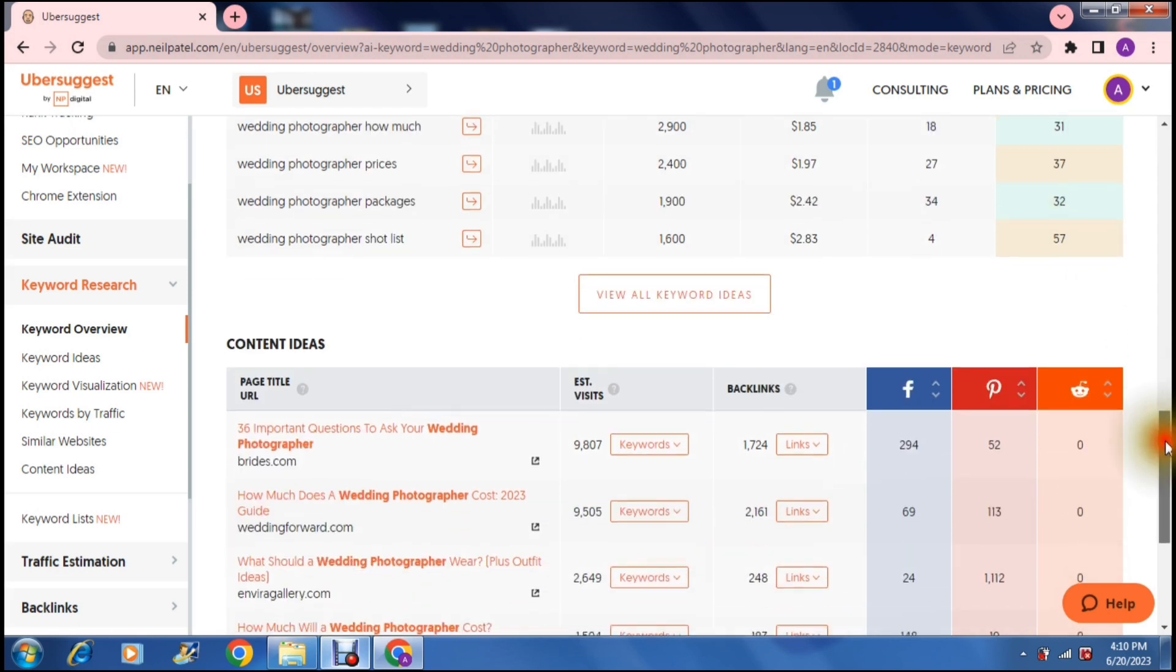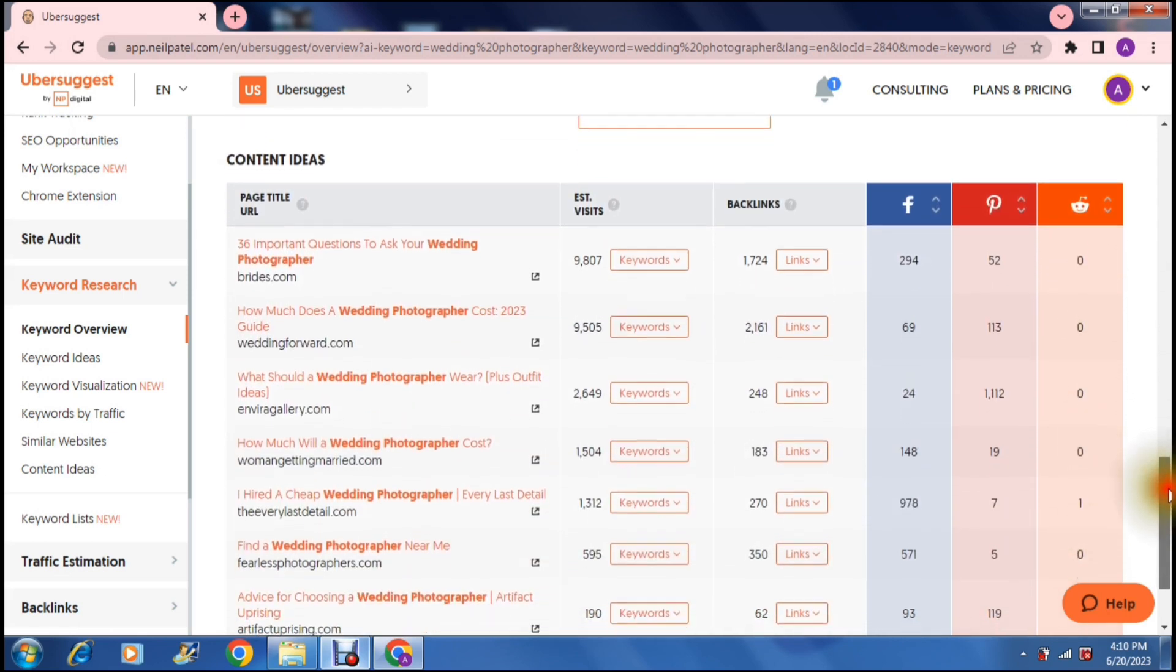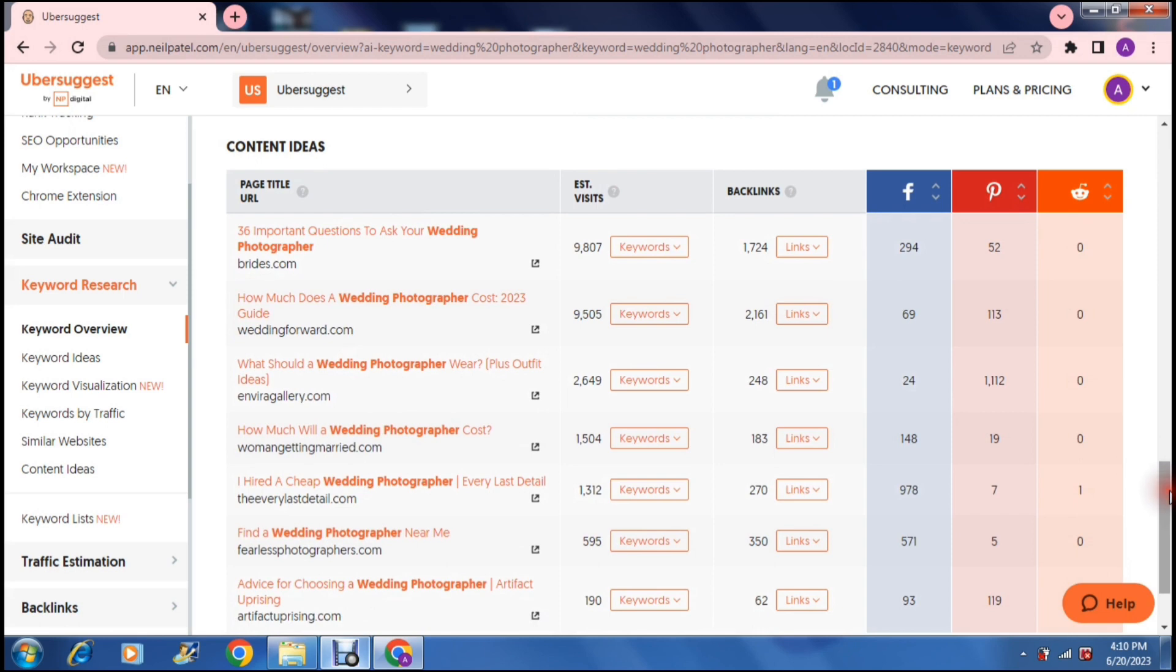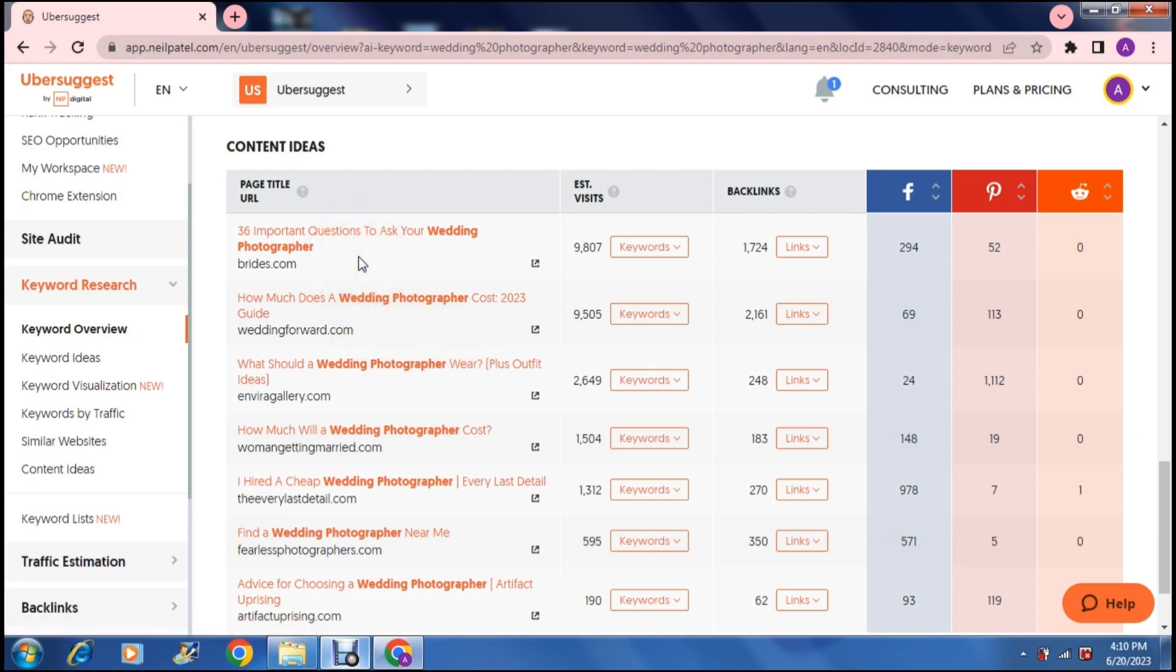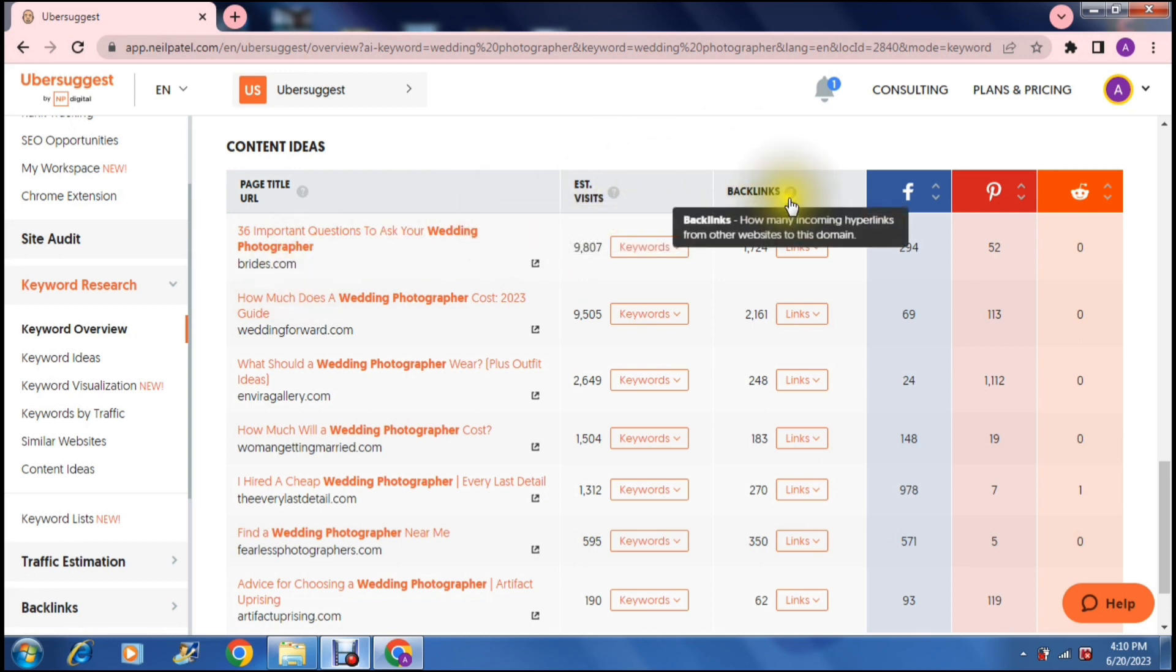Then you have content ideas. This basically is if you are creating content you can include your keywords in phrases like this as it is here. Six important questions to ask your wedding photographer and it also tells you where that is actually coming from. It gives you the estimated visits right over here. It gives you the backlinks and then the shares on social media.